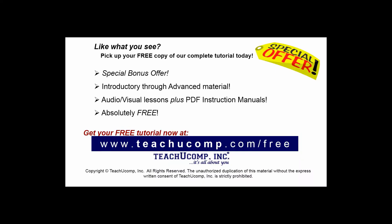Like what you see? Pick up your free copy of the complete tutorial at www.teachucomp.com/free.